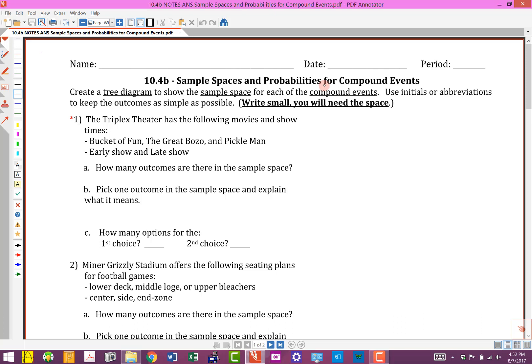Tree diagrams are pretty helpful, and it is nice to physically see what the options are. But is there another way to come up with the answers? The instructions say to create a tree diagram to show the sample space — we're finding the sample space for each compound event. Use initials or abbreviations to keep outcomes as simple as possible. Write small, you'll need the space. We're going to do a tree diagram for problem number one.